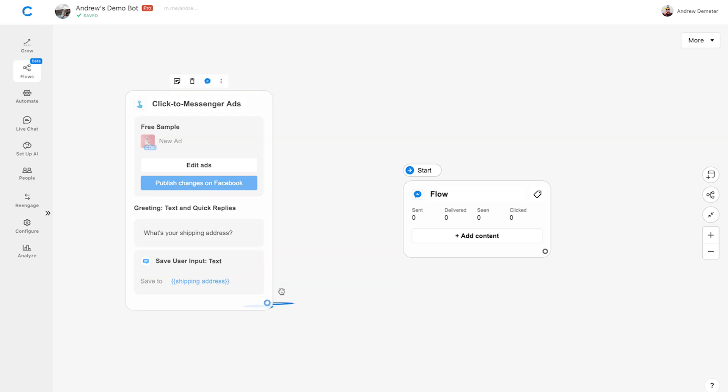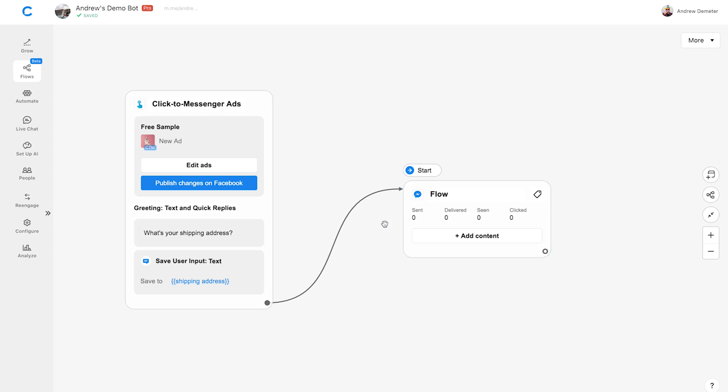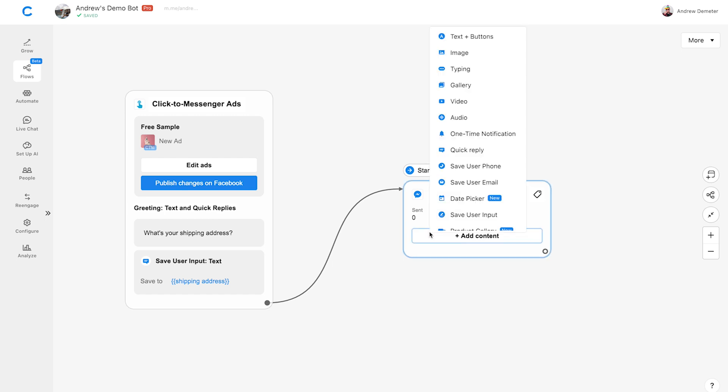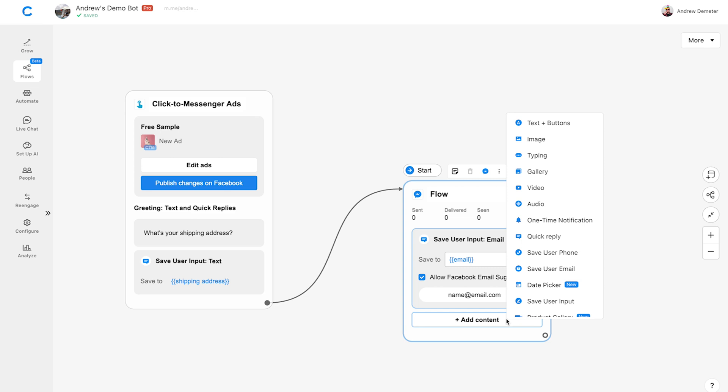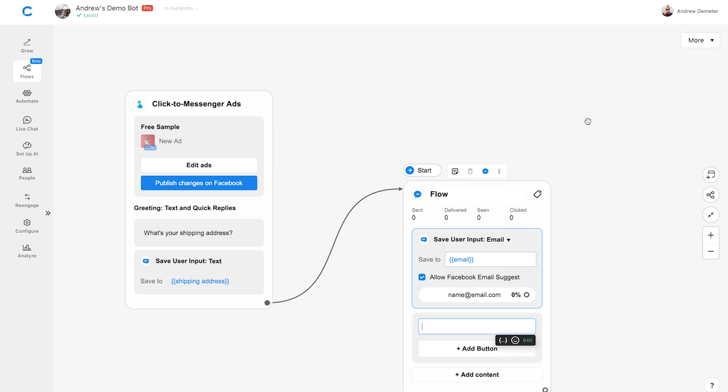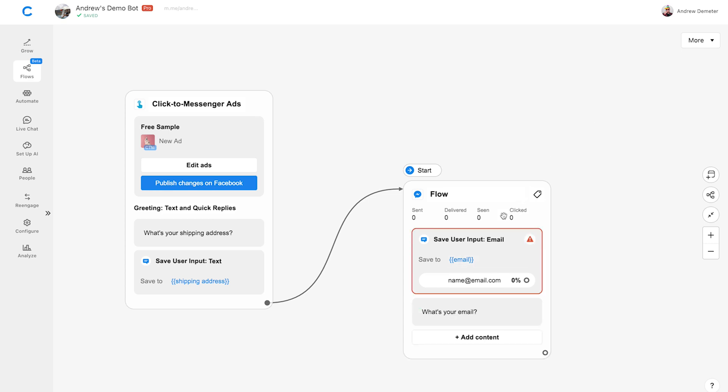We'll click on this connector and drag it over to this second block. Remember, we also want to capture the user's email address before we send them a free sample. So let's click Add Content and choose Save User Email. Let's enable Allow Facebook Email Suggest. That way Facebook will pre-populate the email listed on the user's profile and they can submit it with one click. Let's click Add Content again and choose Text and Buttons. We'll ask the user, what's your email?